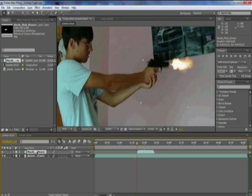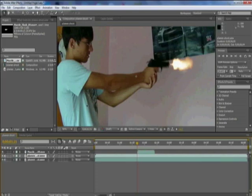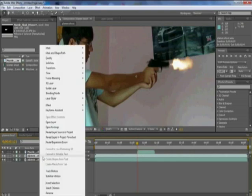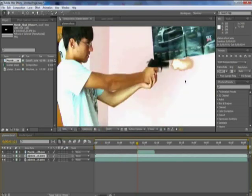The other problem that I have seen with a lot of muzzle shots that people do is they don't have any lighting. And the way we are going to do that is we are going to duplicate your clip, right-click it, go to blending mode, and make it Add. So everything is bright.